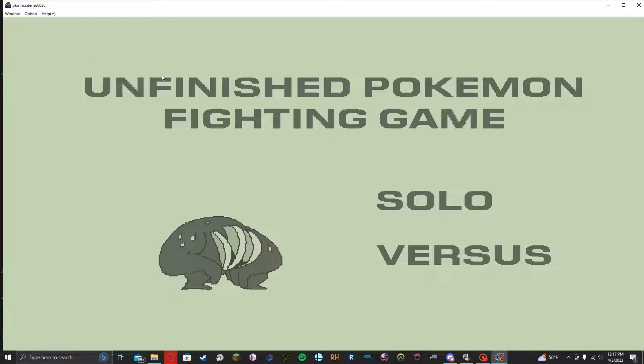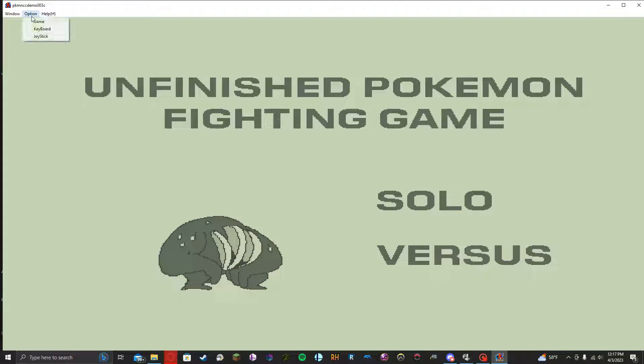So right now I have my controller plugged in. It is not reading any inputs that I'm doing on my controller right now. So to change that, what we're going to do is go up here to Option.